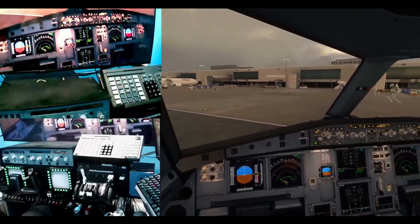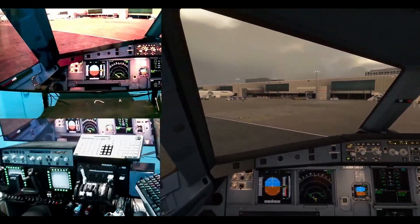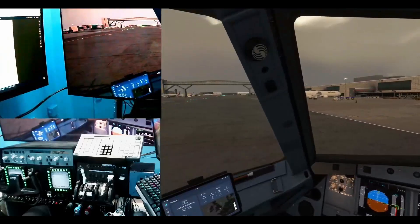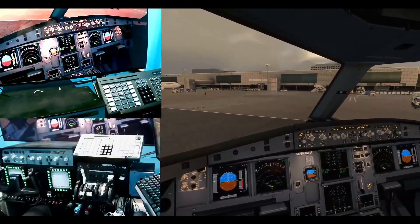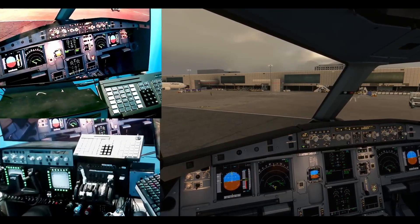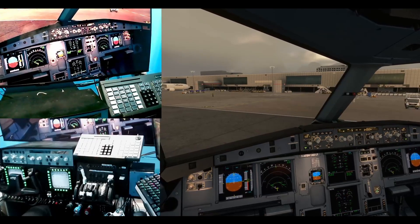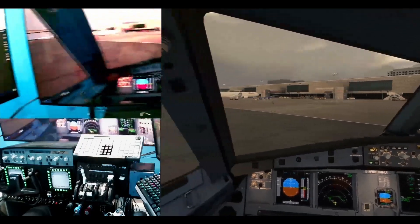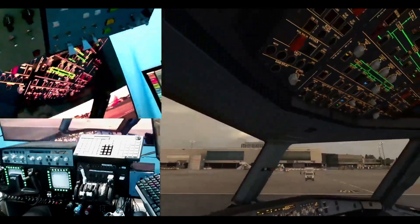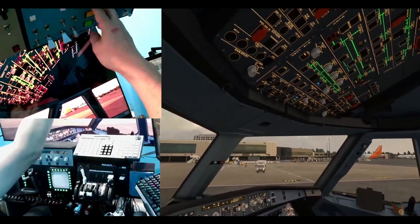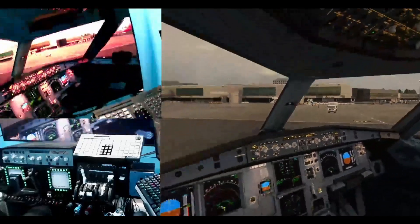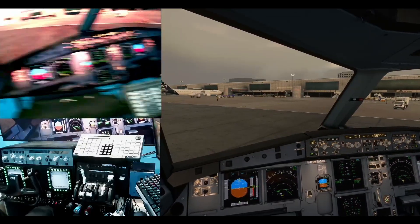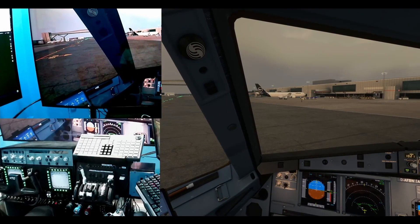Both engines are running - no mouse used except for the ISIS and EFB. Track IR makes it very convenient to look around without needing mouse view changes. The Gatwick add-on is missing the jetway - I haven't updated this payware version but the free one is good. N1 is at 16%, EGT down from 600 to 500, both engines available. I turn off APU bleed and APU master - now running on engine power.